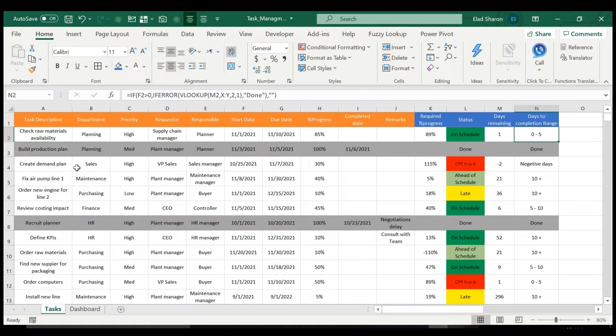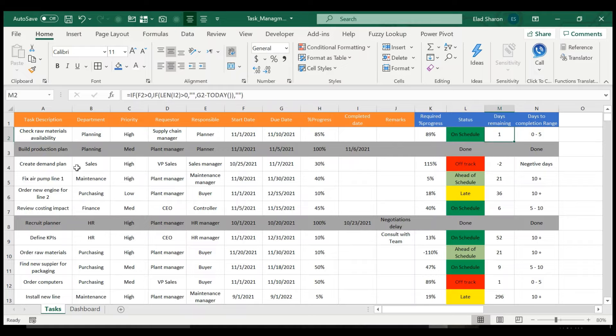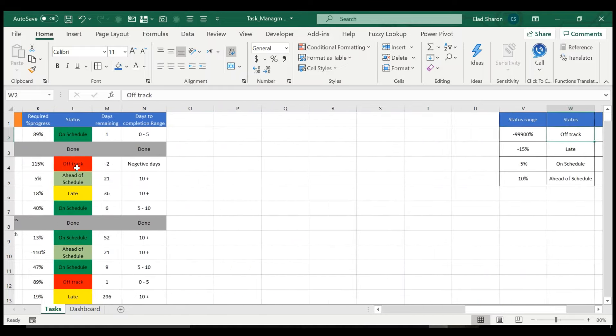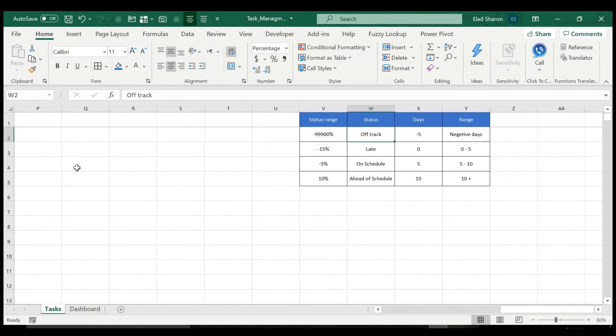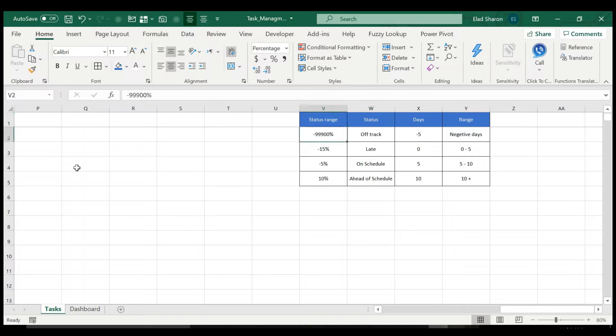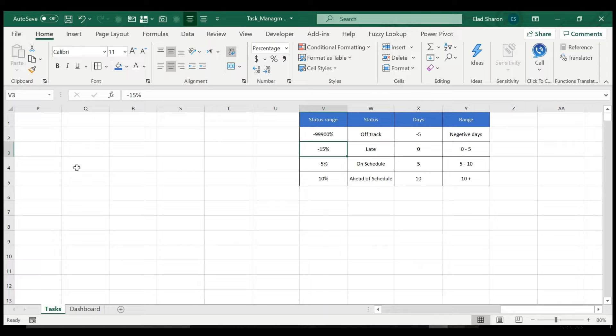And this is a range showing you what is the range between zero to five. Now, I'll show you how I've done these two. I've done them over here. I have two helping tables. One is for the status range and the description. So from my perspective, negative, meaning days behind should be off track.